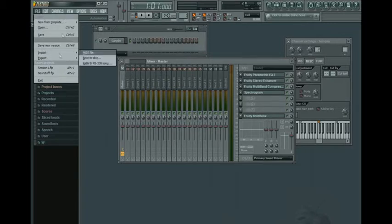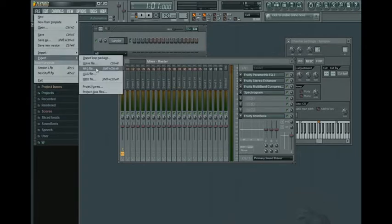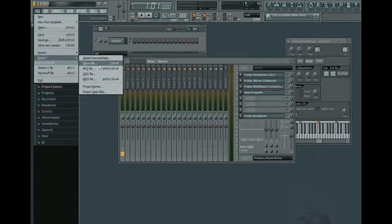Other than that, we've got import from MIDI files and beats to slice. And export, which is rendering in FL Studio. You can render waves, MP3s, OGGs, and Midis.